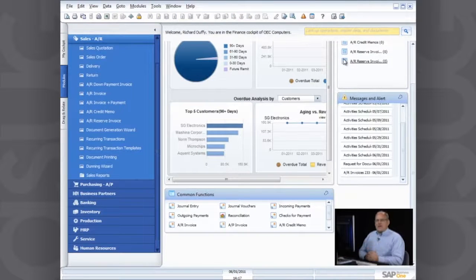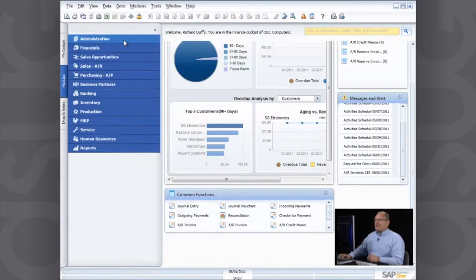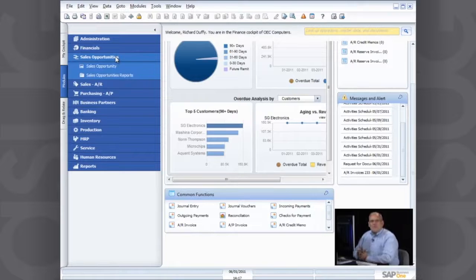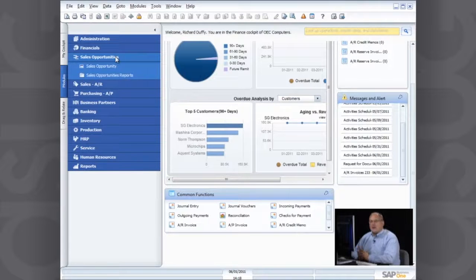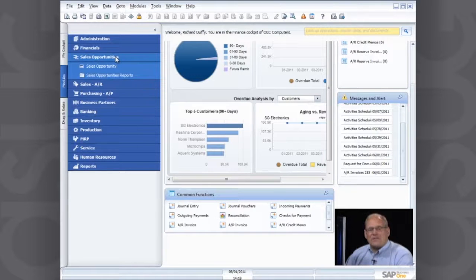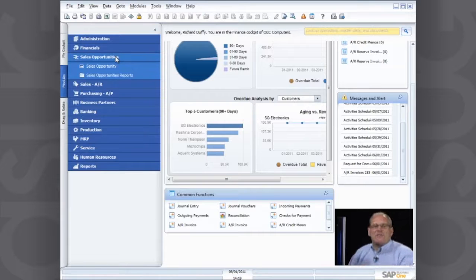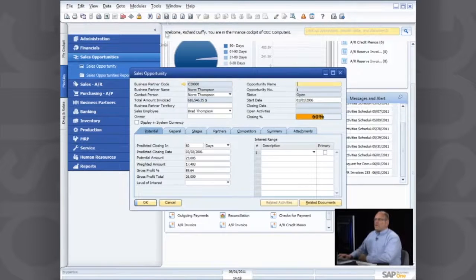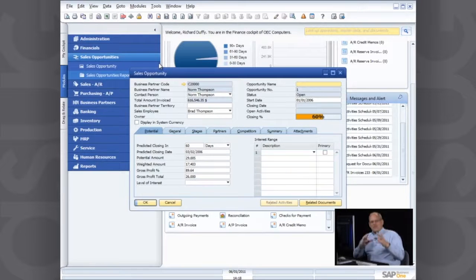One other area I'd like to show you quickly is sales opportunity management. More than 80 percent of SAP Business One customers utilize this function, because the majority are selling a product or a service. Whether they're selling services or products, they want to track and better understand what's happening in their sales cycles. Business One handles all that through sales opportunity management — I can create a sales opportunity record every time I'm engaged in a specific sales process.